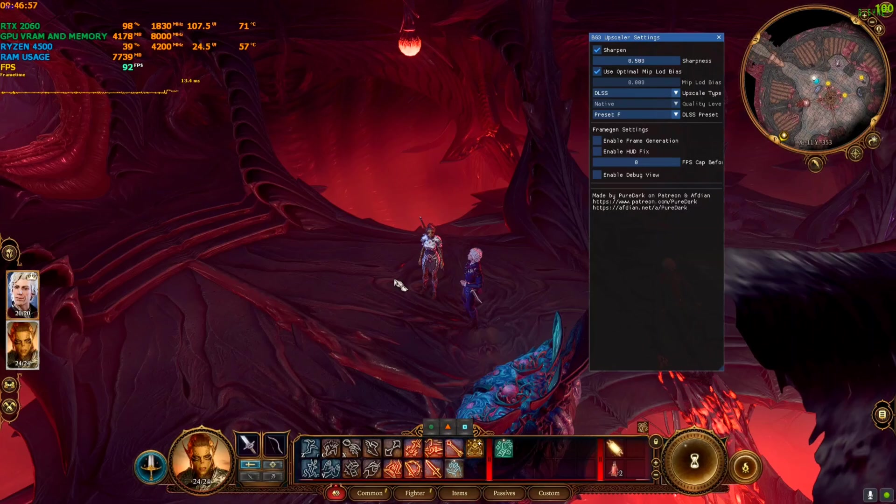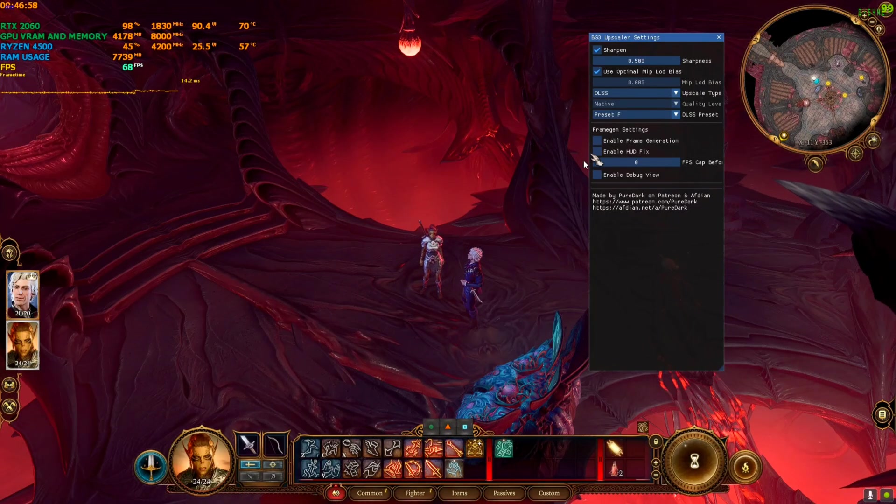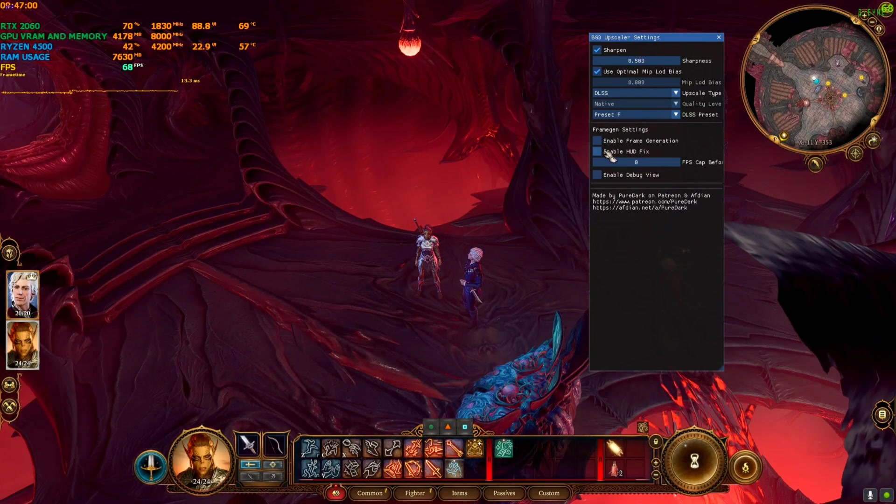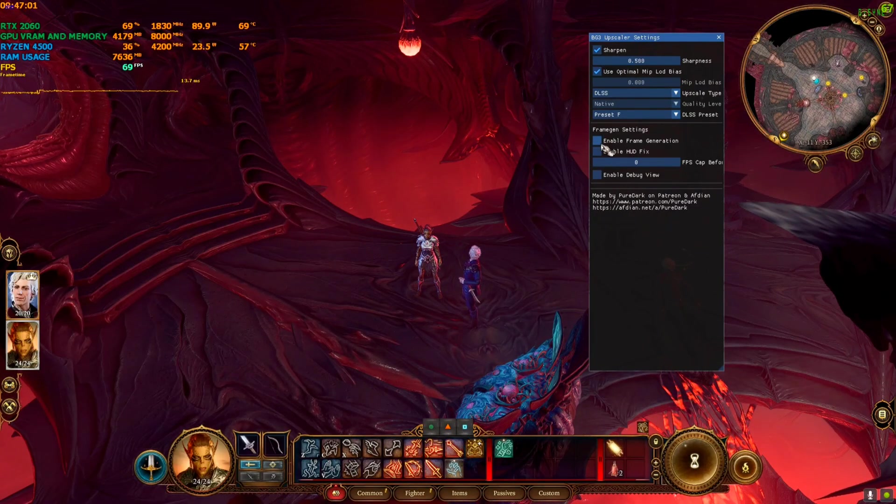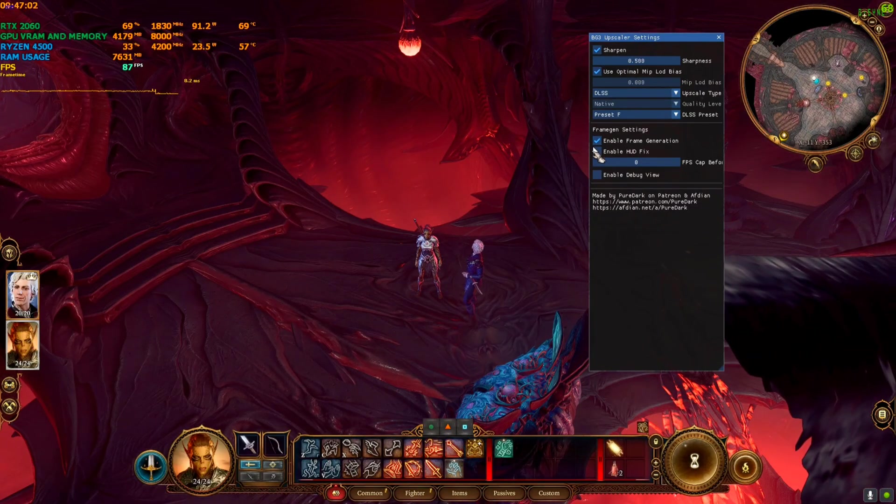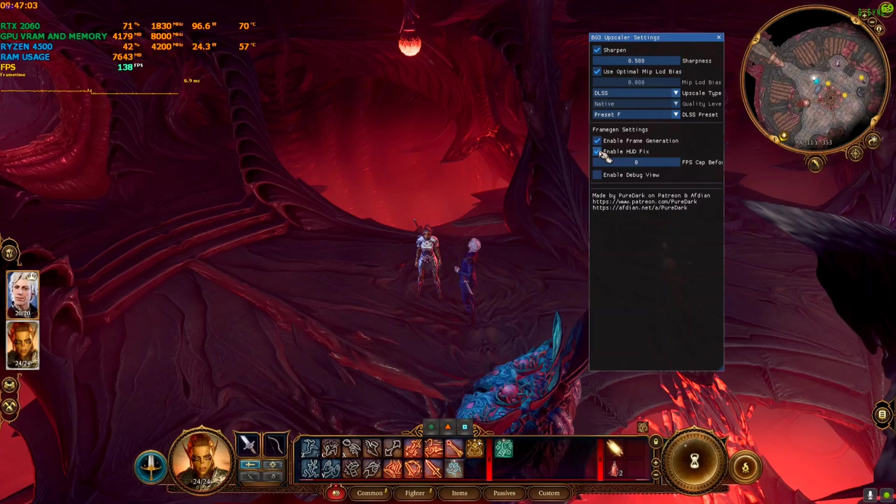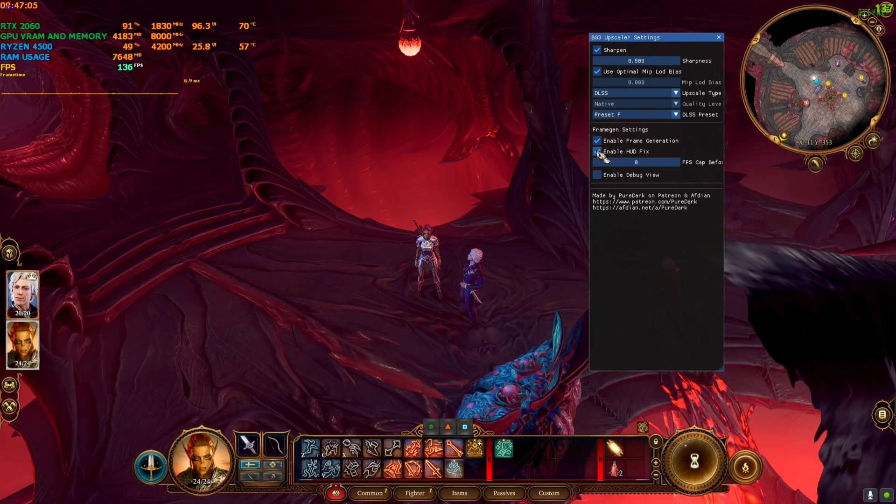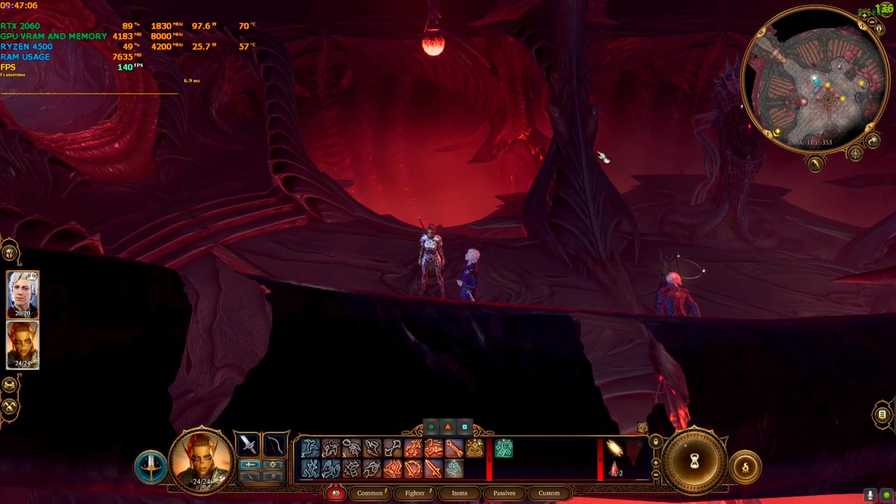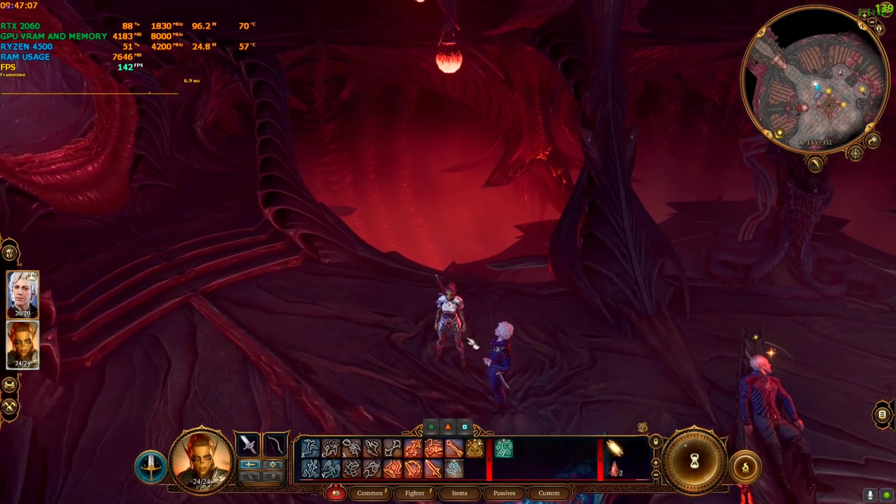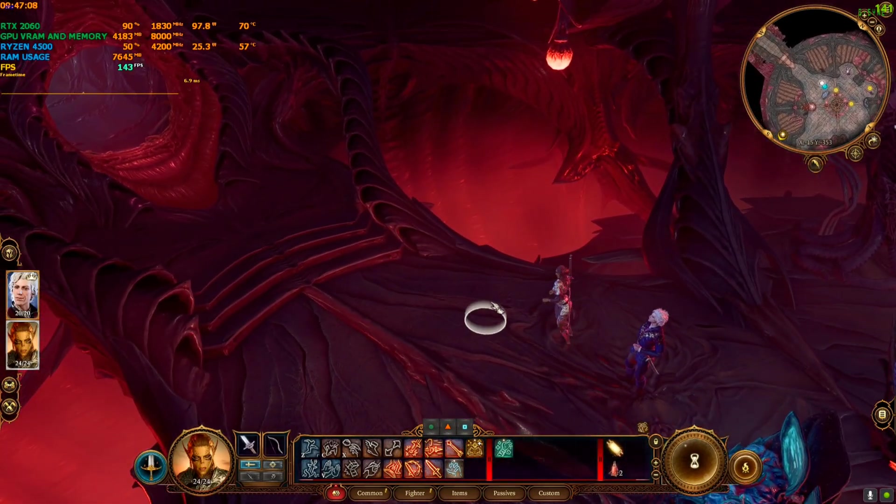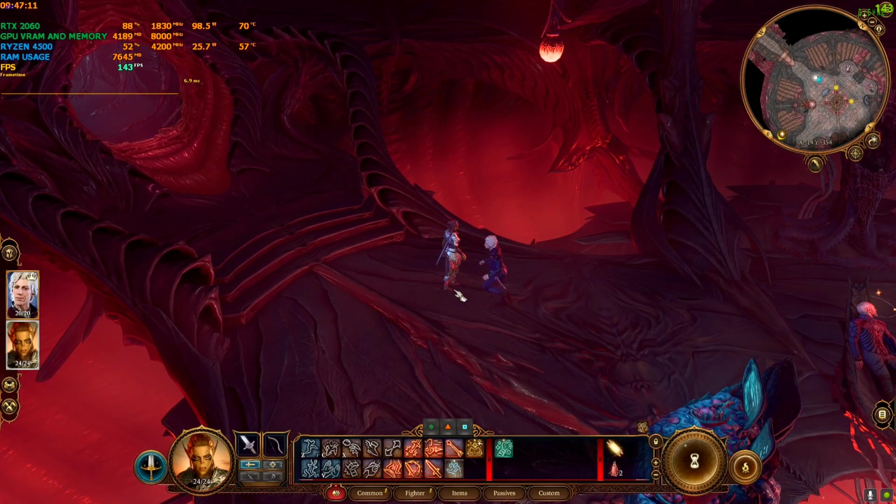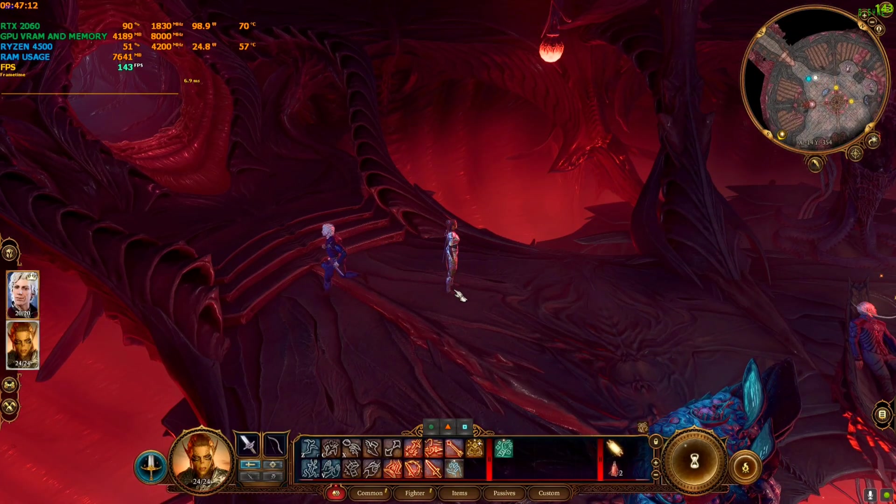We're going to press the End key on the keyboard and you will see this kind of UI. Now we're going to click on Enable Frame Generation and click on Enable HUD Fix, and click the End key again and come back to the game.